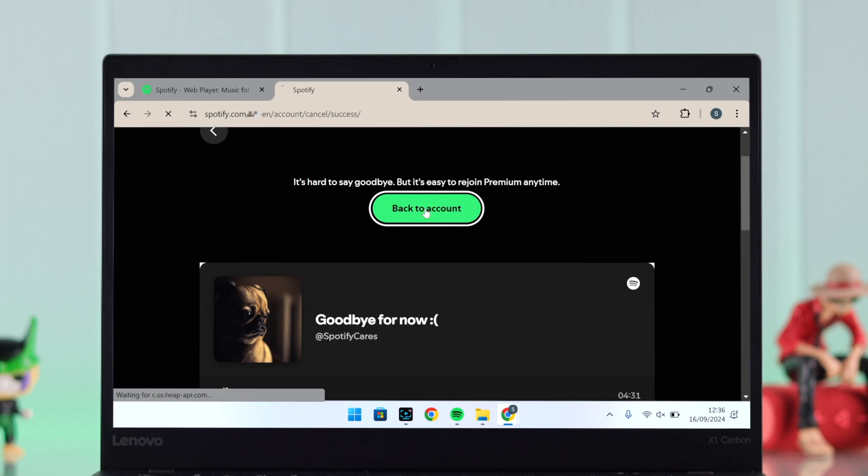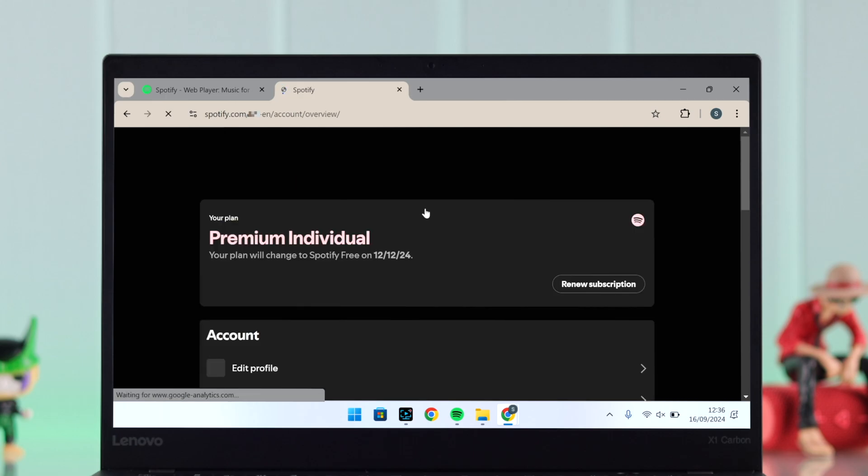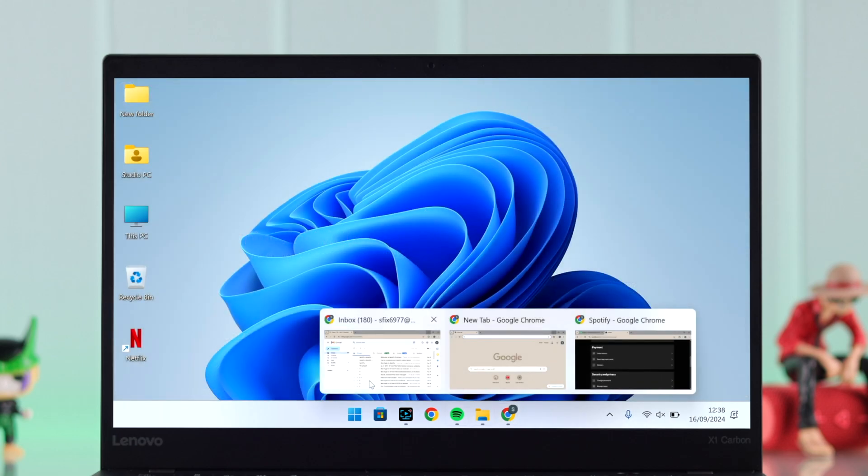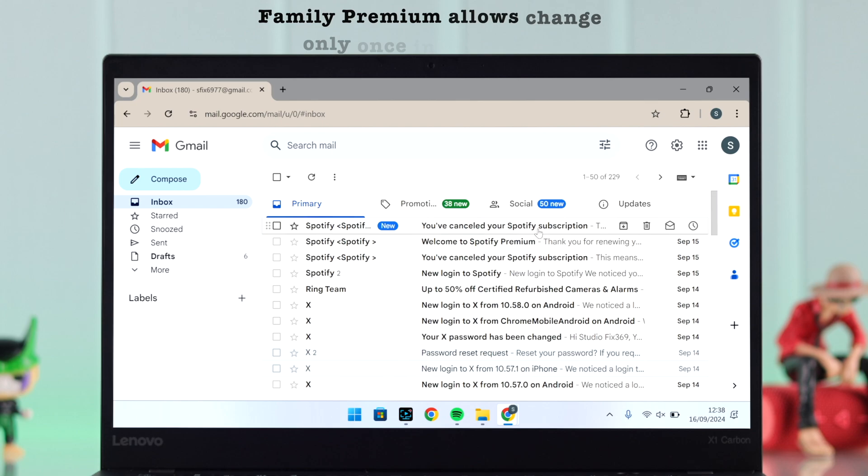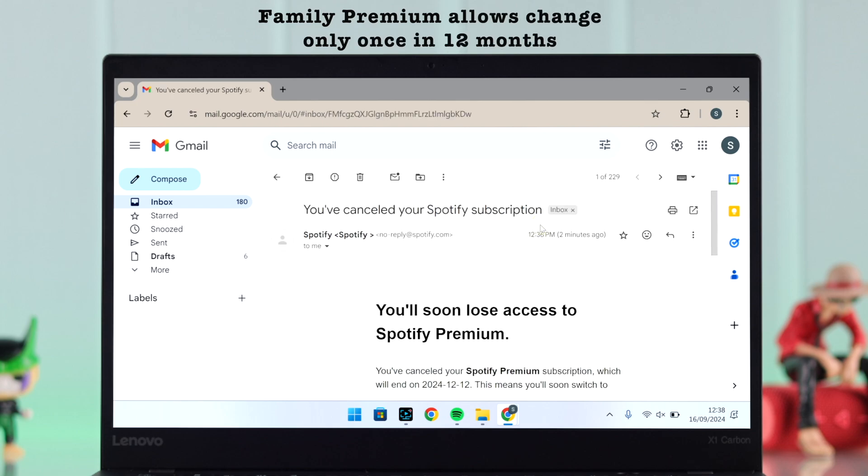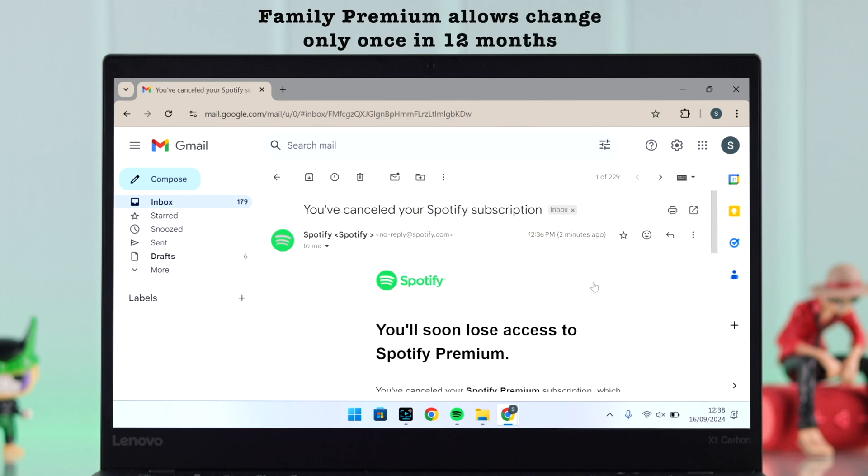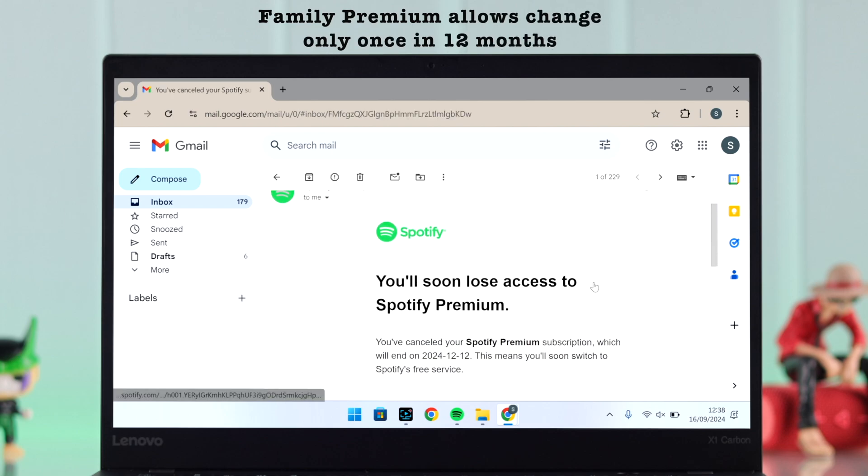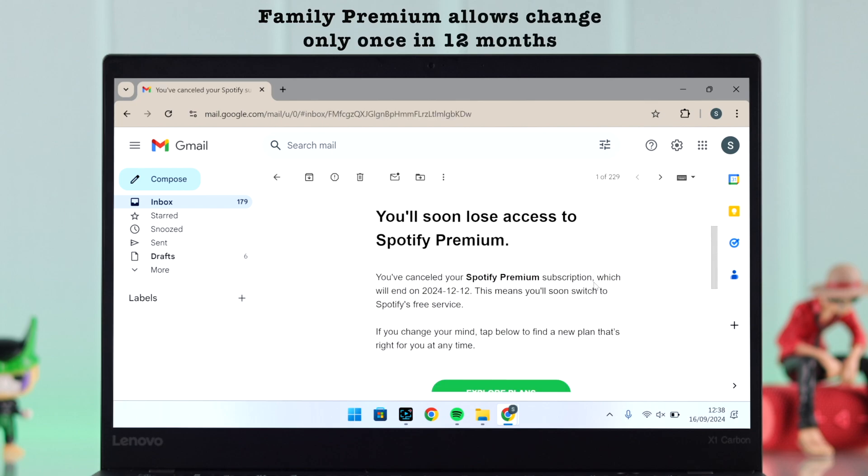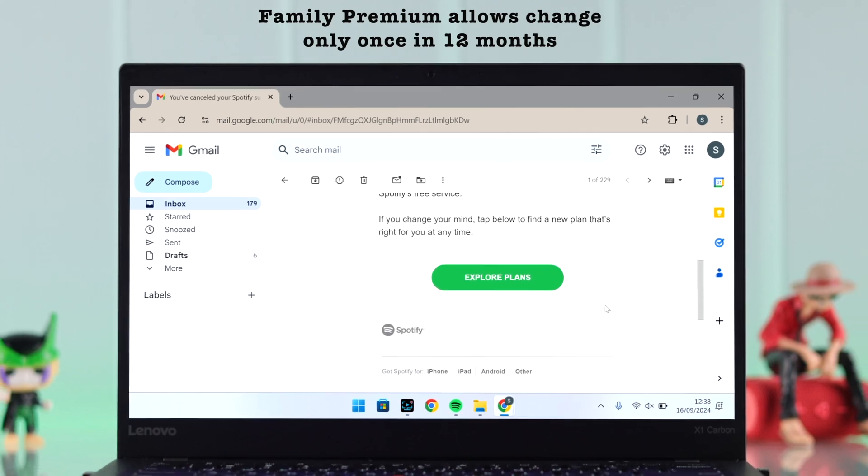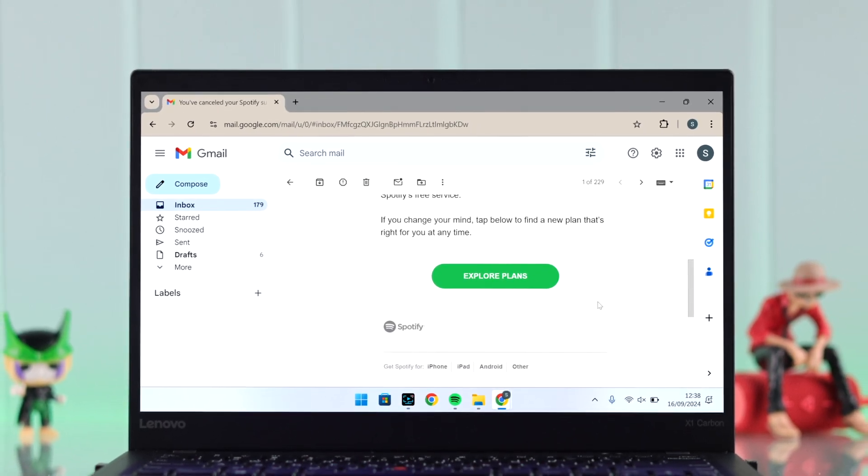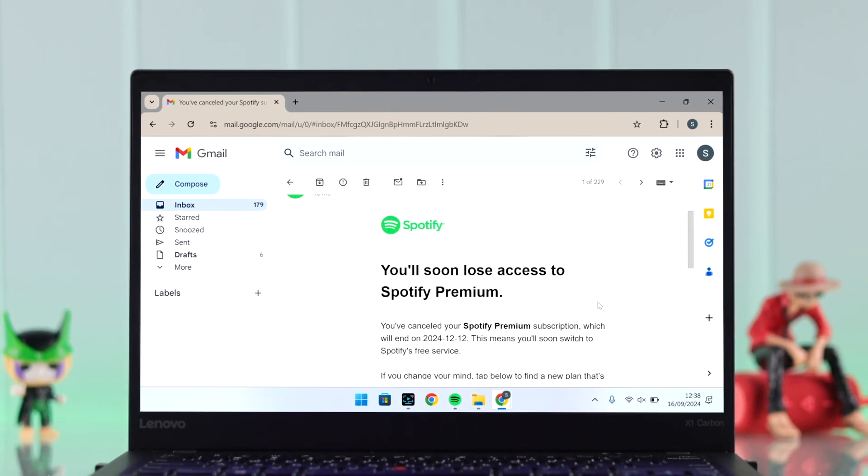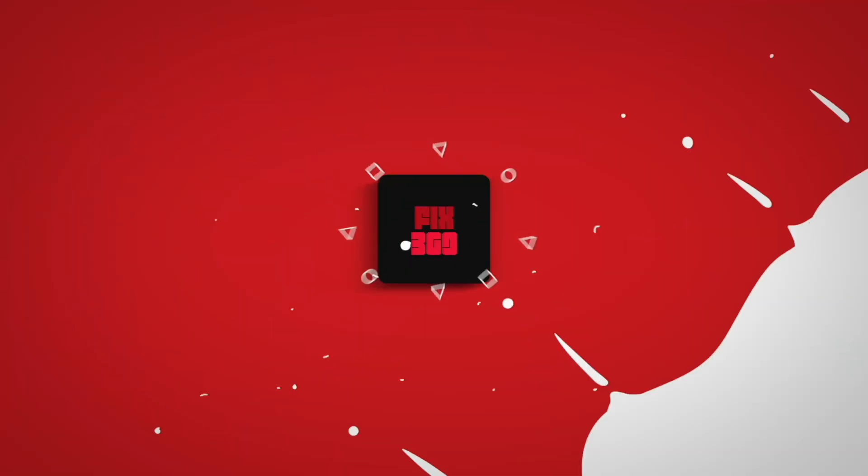You can now go back to your account. You'll also get notified by email about your updated Spotify plan. But please remember, if you have a Premium Family subscription, you can change it just once in every 12 months. So that's how you can change your Spotify plan. Thanks for watching.